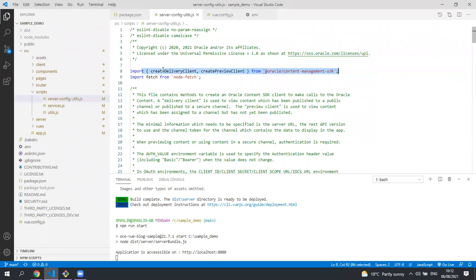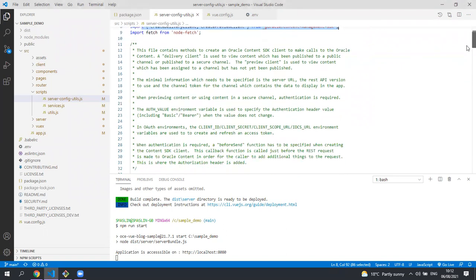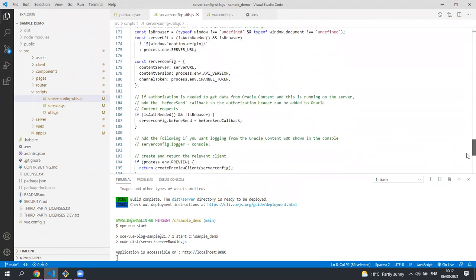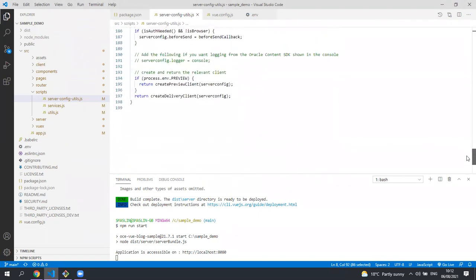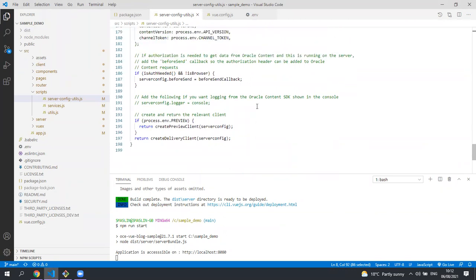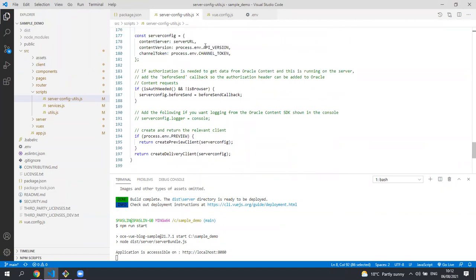You can see here at the top we're importing the methods that we want from the content server content SDK. At the bottom of this file is where we create our client for the content SDK and we're using values from the env file.